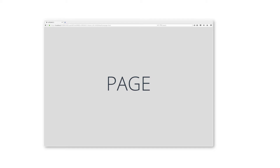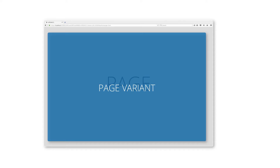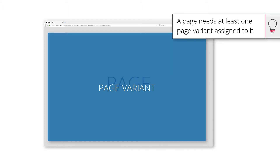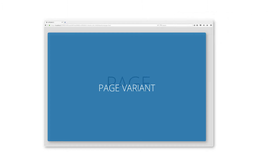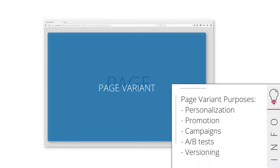In order to bring content to a page, a so-called page variant is needed. Page variants own the actual content. A page needs to have at least one page variant assigned to it in order to display content in the storefront. There might be several page variants assigned to a page for the purposes of personalization, promotions, campaigns, A/B tests and versioning.